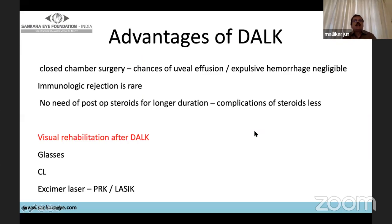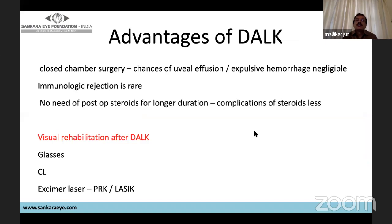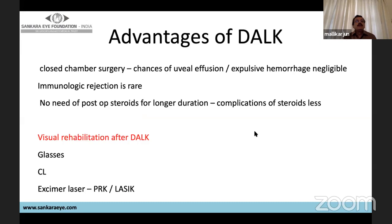Advantages of DALK: it is a closed-chamber surgery so chances of uveal effusion or expulsive hemorrhage are very negligible. Endothelial rejection is very rare, and need for long-term postoperative steroids is absent, thus avoiding steroid complications like cataract and glaucoma. After DALK, visual rehabilitation can be done with glasses, contact lenses, or excimer laser — PRK or LASIK — after all sutures have been removed and vision is stabilized.